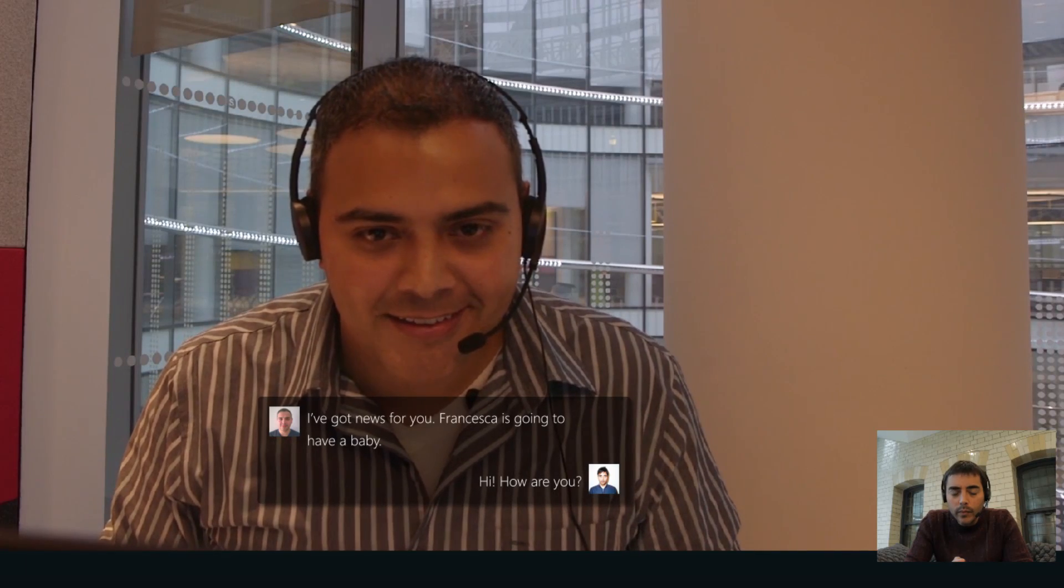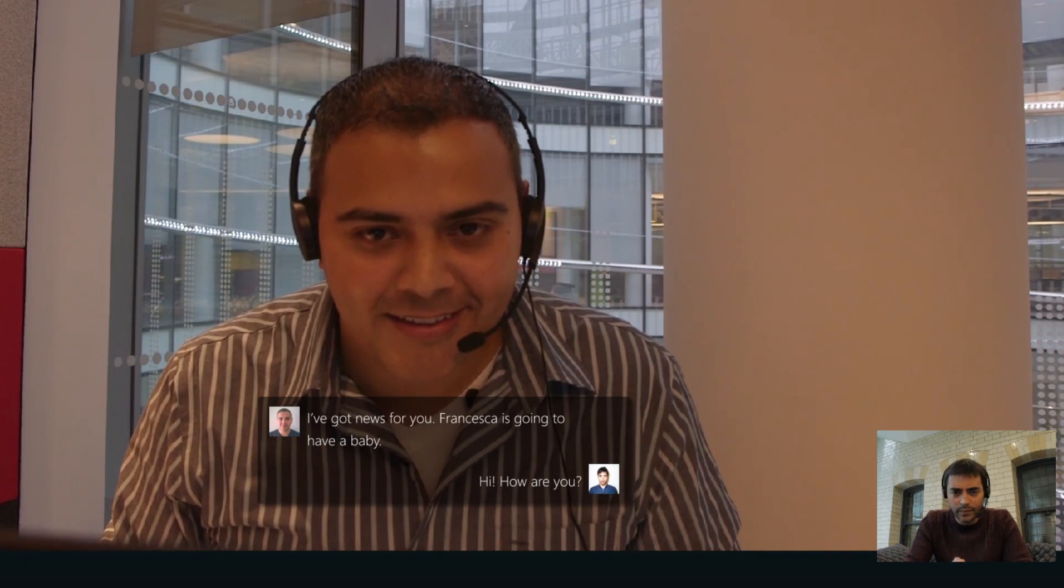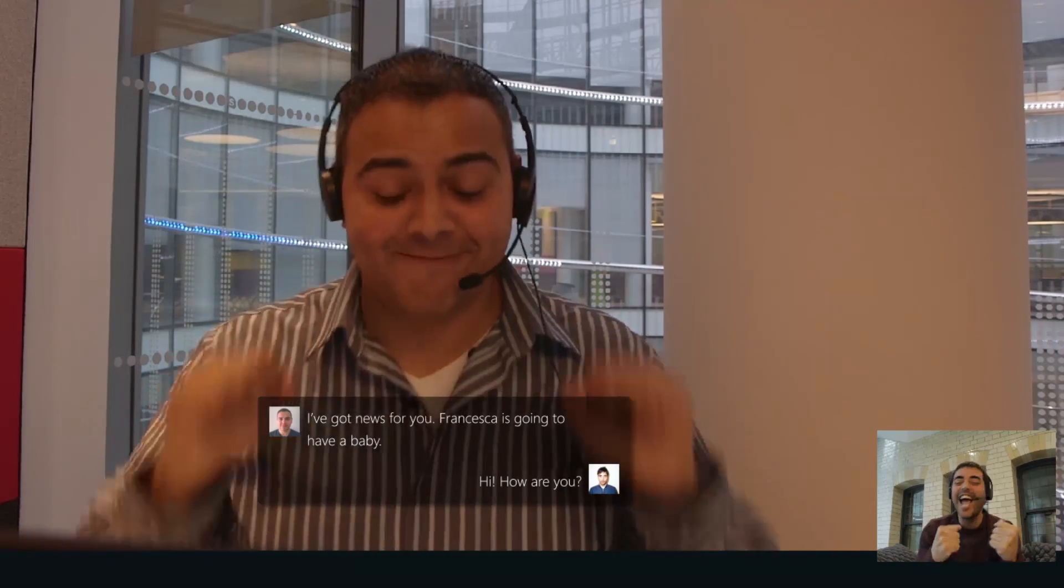Te tengo noticias. Francesca va a tener un bebé. I've got news for you. Francesca is going to have a baby.